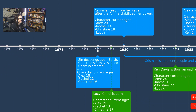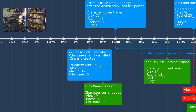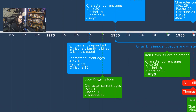In 1978, Sin descends upon Earth, Christine's family is killed, and Chrism is created. I think I gave indications of the year in Devil to the Damned. Character ages at that point: Alex is 18, Rachel is 12, and Christine is 16.